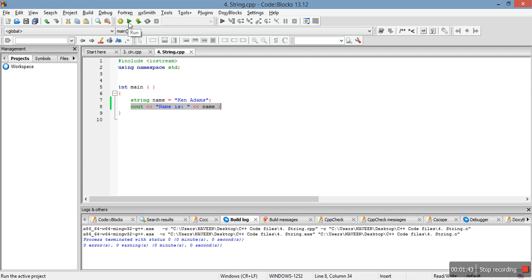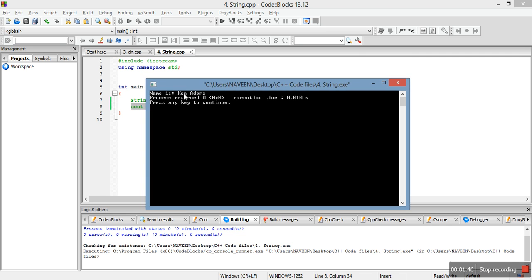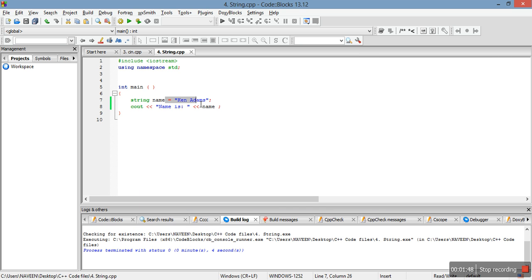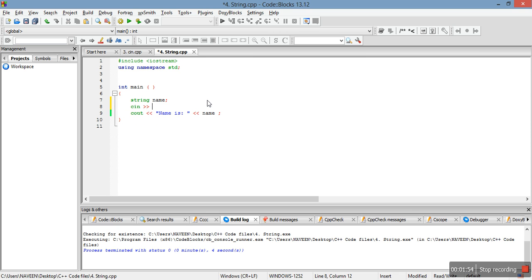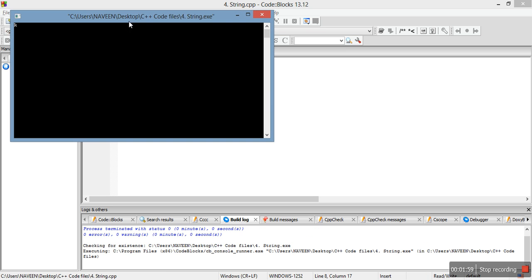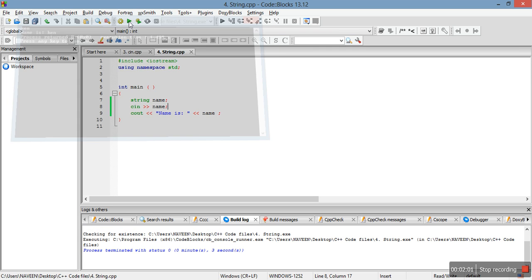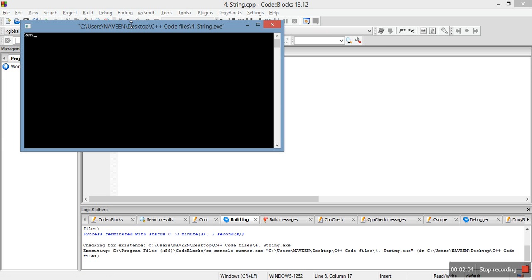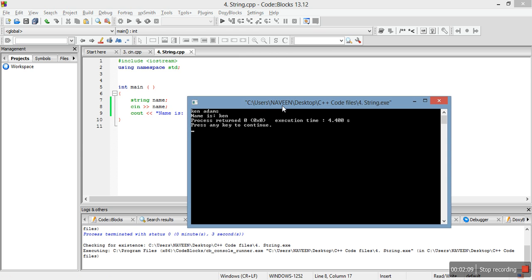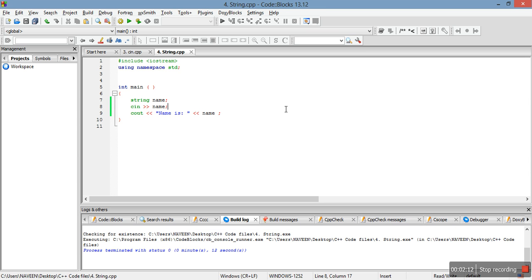Let me compile and run it. Now let's not initialize it and instead take input from the user. We've added a prompt for your name. Let me compile and run it — we input 'Ken' and see 'Ken' is printed. Now let me run it again and take input with spaces. See — only 'Ken' is printed. This means that cin is not the correct way to take input if the user enters a string with spaces.